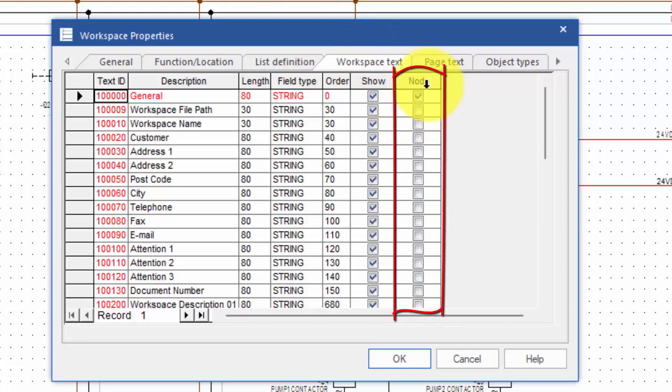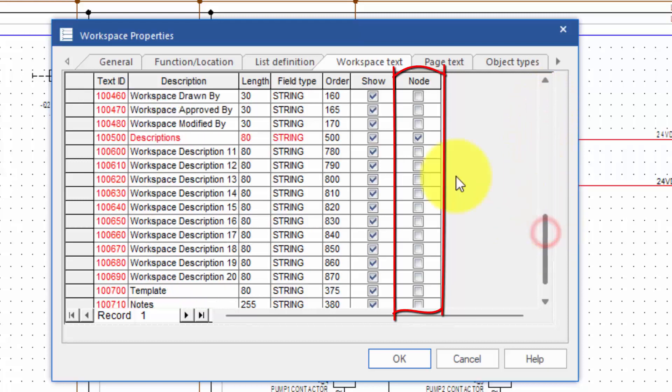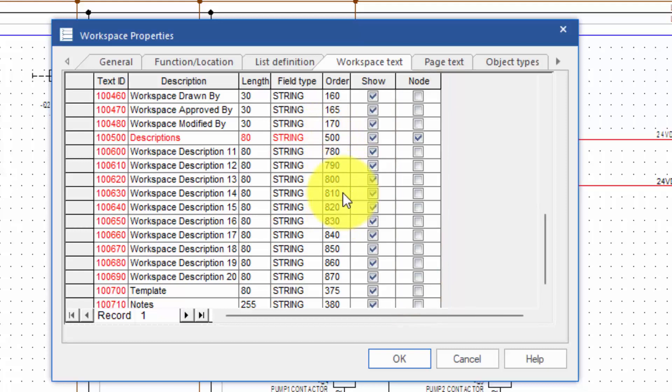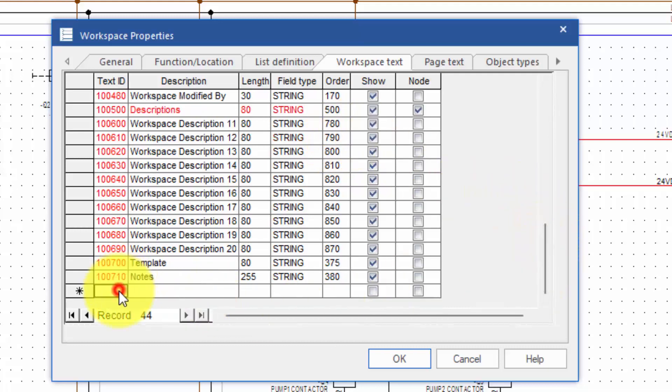You'll notice there's a new column in there called node. Any entry in there highlighted as being a node becomes a separator, and anything after that value in the sorting order gets added to that particular group. If we wanted to add our own, we can go down to the new line right at the bottom.